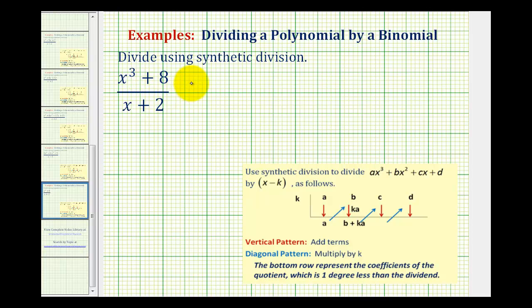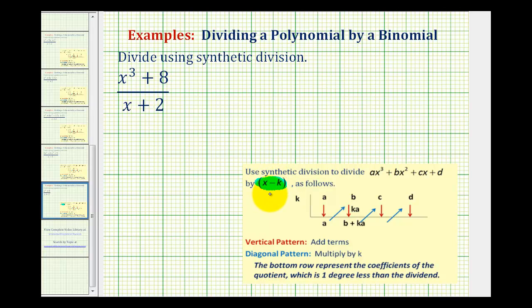We want to perform this division using synthetic division, and because we're dividing our polynomial by a binomial in the form of x minus k, synthetic division is an alternative to performing long division.